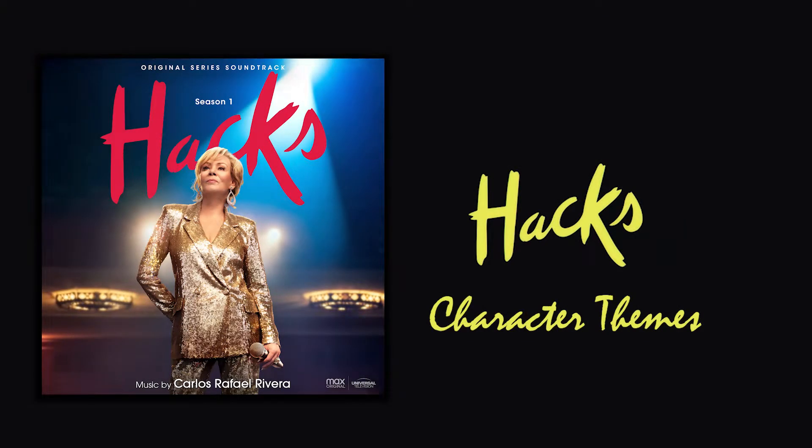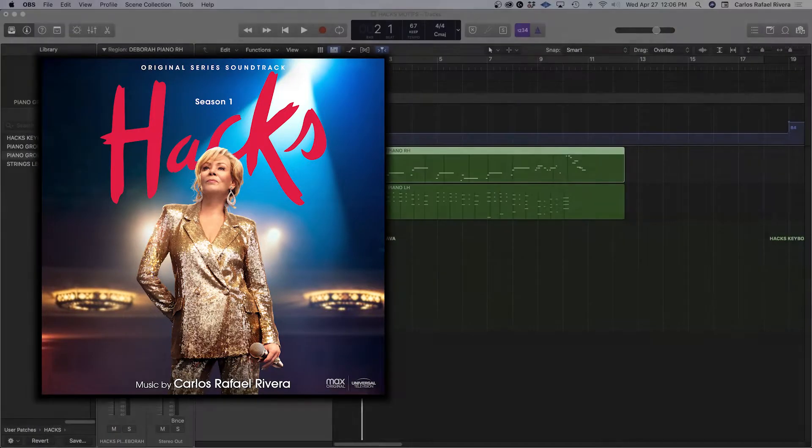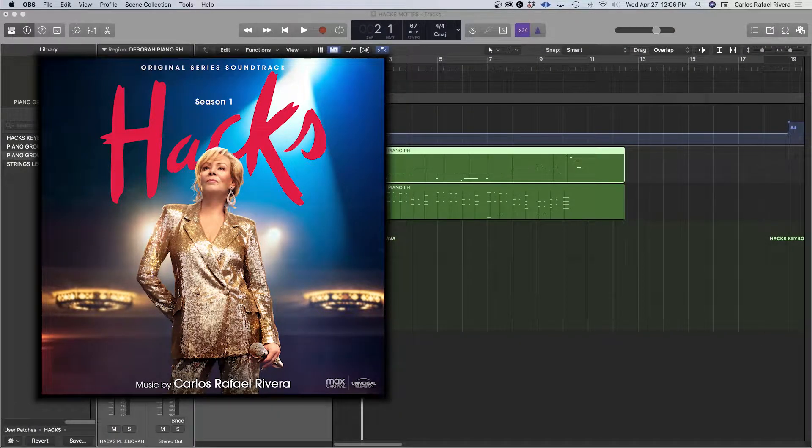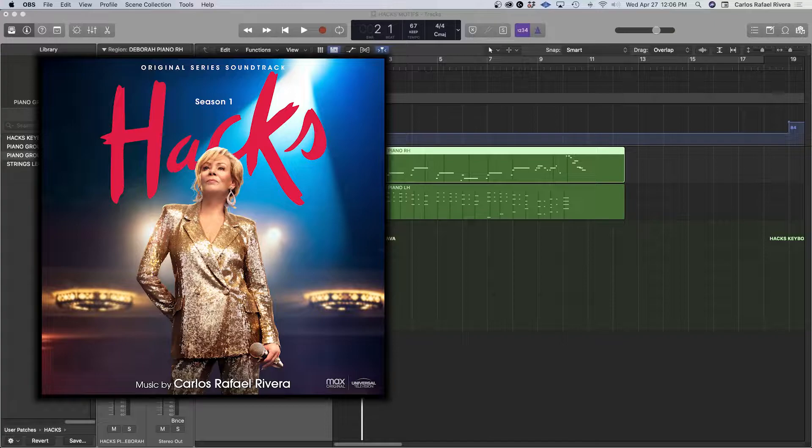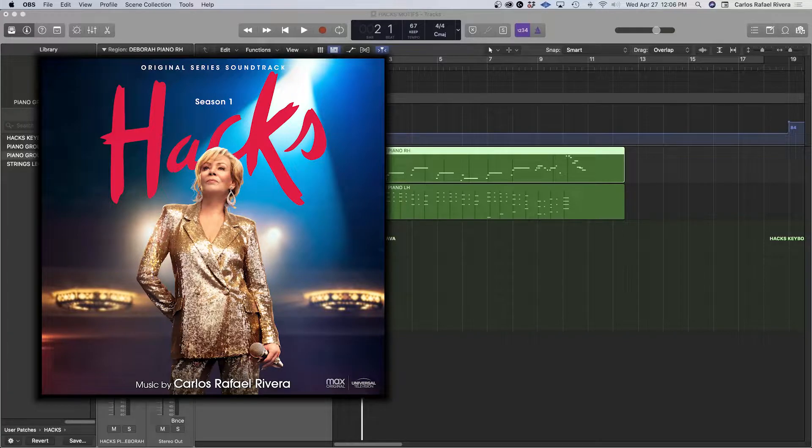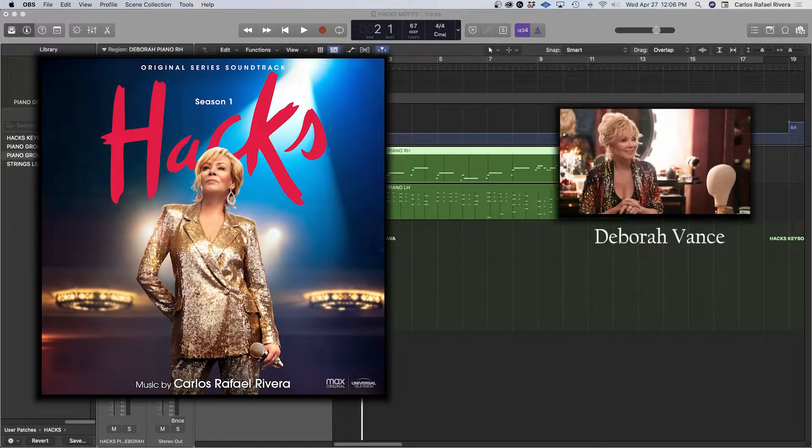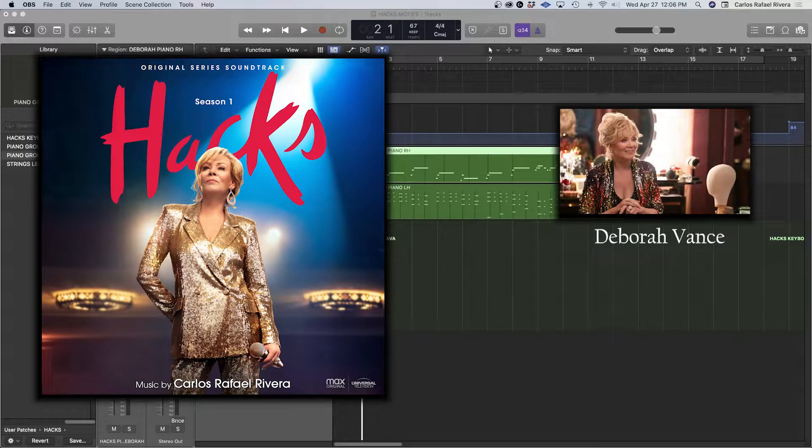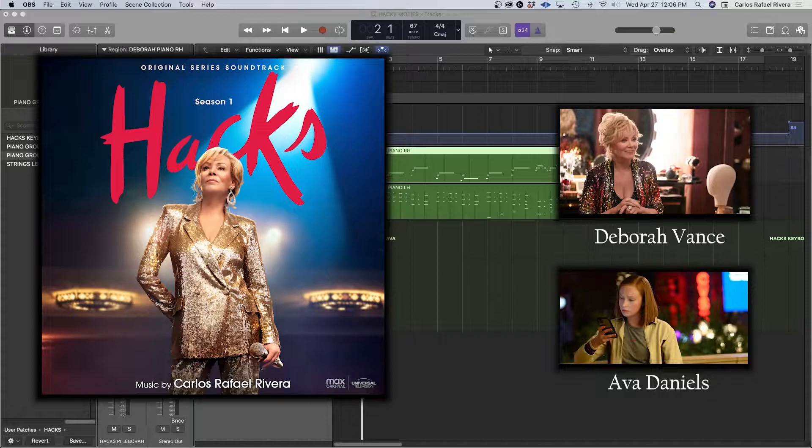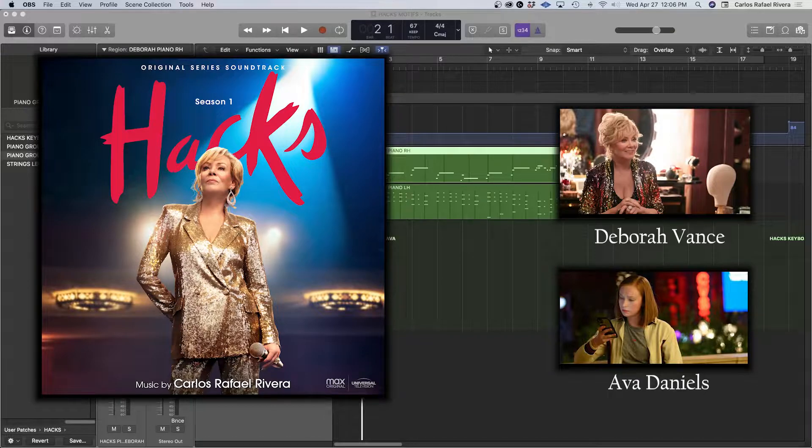Hey, this is Carlos Rafael Rivera. I'm super excited to get to share with you a little bit about the show Hacks and the music behind it. What I really wanted to do was talk about two character themes. The first one being what was written for the amazing Gene Smart's character Deborah Vance, and the second one for Ava played by the fantastic Hannah Einbinder.